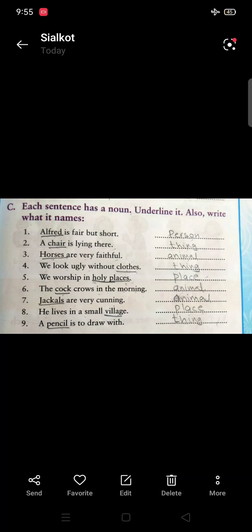Number four: 'We look ugly without clothes.' Underline 'clothes' — it is a thing. Number five: 'We worship in holy places.' Underline 'holy places' — it is a place.